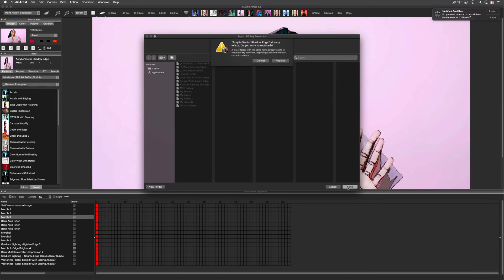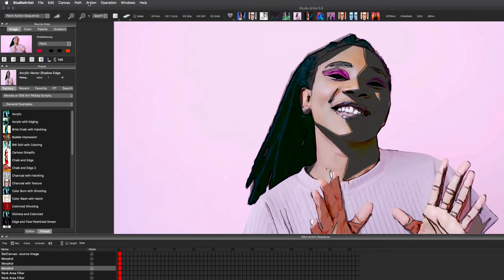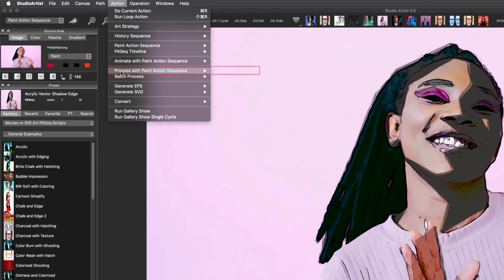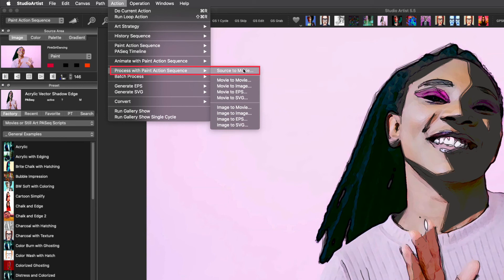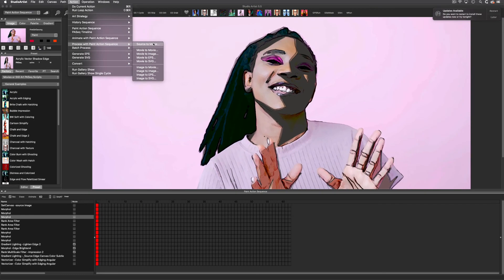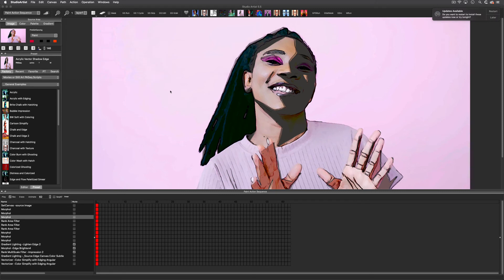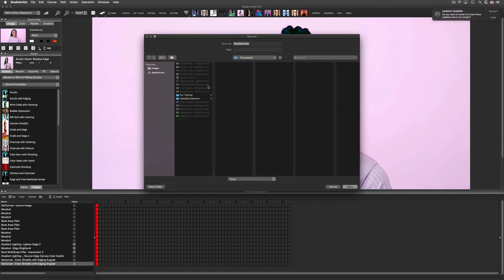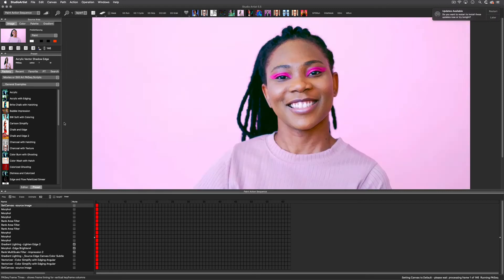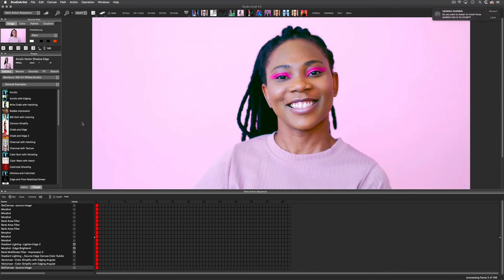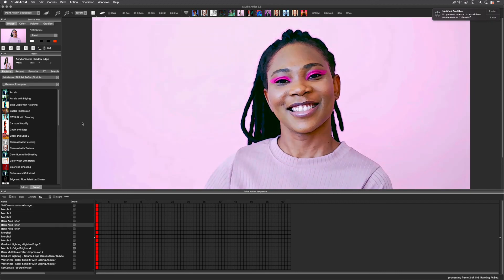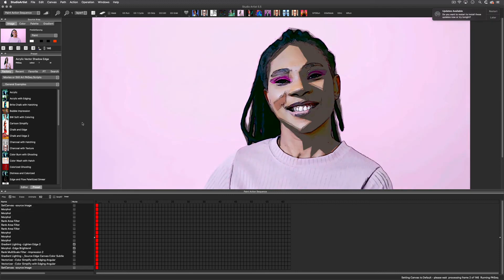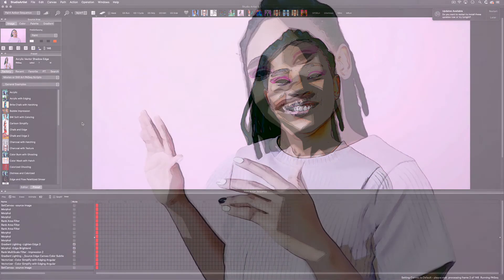Just like before, I will process this movie by choosing Action > Process with Paint Action Sequence and then Source to Movie. After I name and save my output, my movie will begin rendering. After it's finished, it will appear in the video player just like the last video we output. Here's the result of this edited paint action sequence.